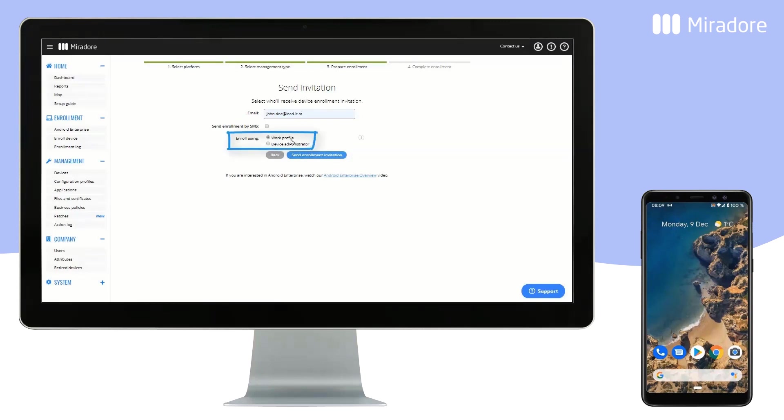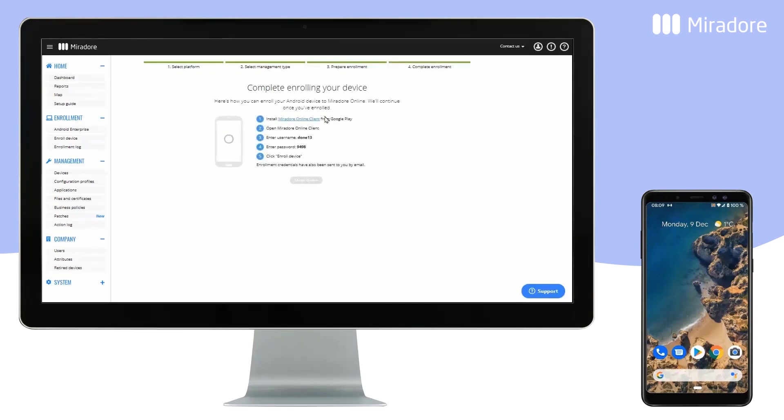Then click on the Send Enrollment Invitation button. Proceed by completing the listed actions to enroll the device.